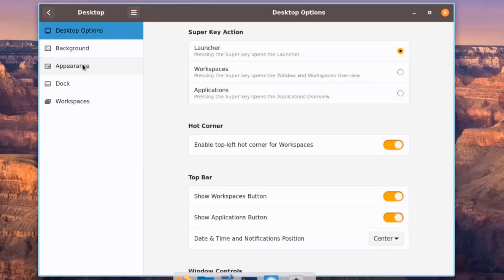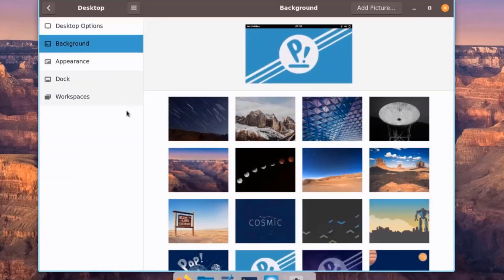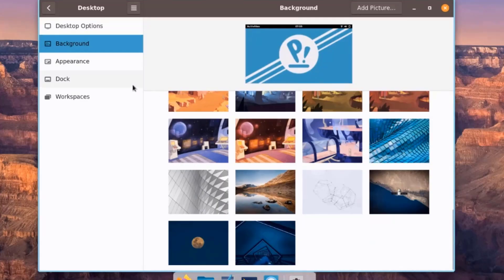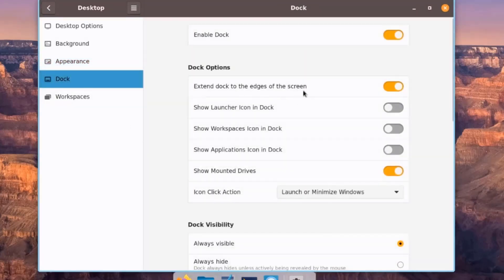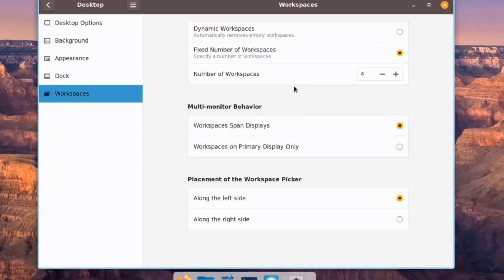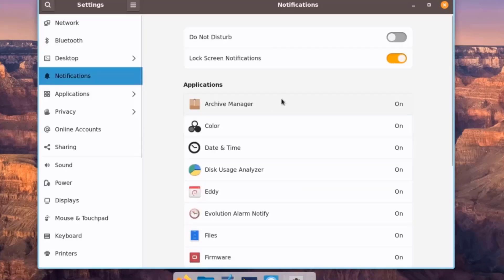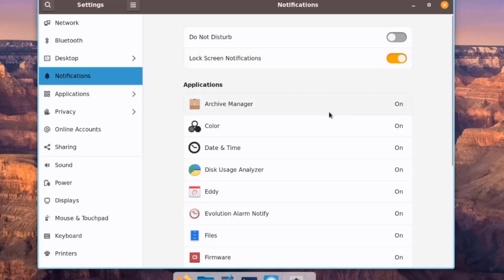The Desktop Settings section includes Background Wallpaper and Appearance with Dark and Light options. Under Workspaces Settings, there are options for Dynamic Workspaces, Fixed Number of Workspaces, and Number of Workspaces. Multi-Monitor Behavior and Workspaces Pickup placement are also configurable. Notification Settings include Do Not Disturb, Lock Screen Notifications, and per-application notification configuration.